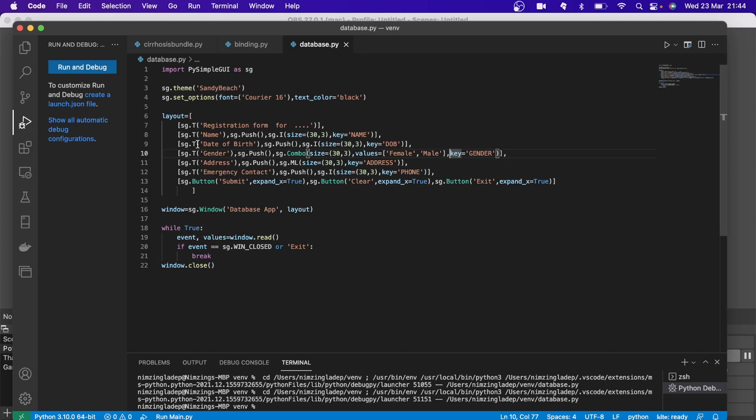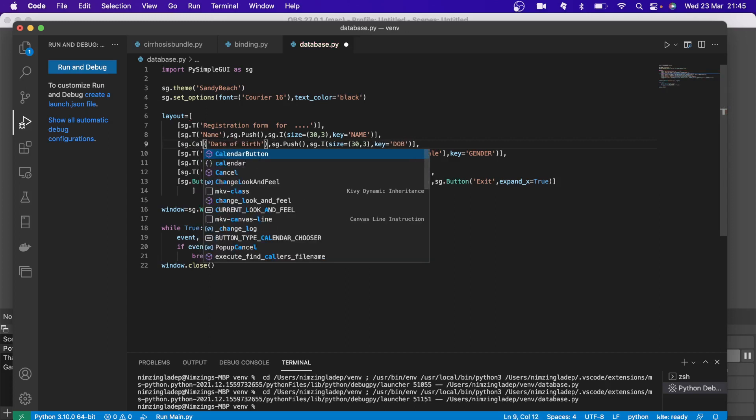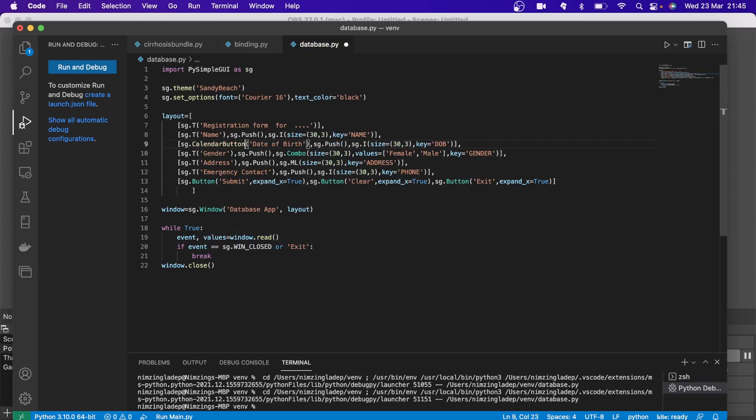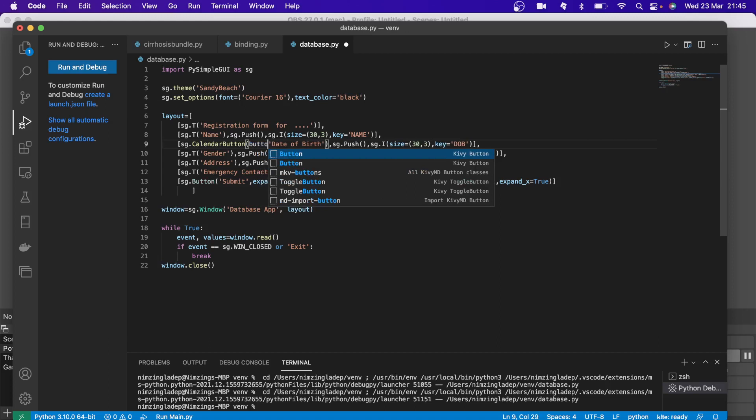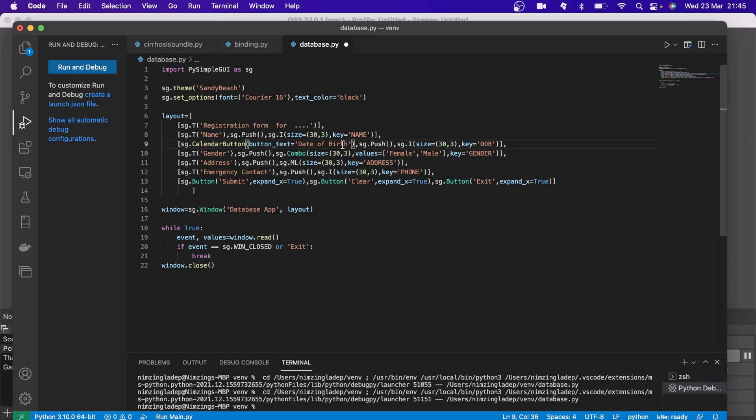Instead of this T, you're going to put a calendar button. And within that button, you want to convert all of this date of birth into a button text. So text equals to that. That quote there will convert this information onto a button text. So it will be date of birth. And we need to format this in such a way that it would pick up dates and put in a particular formation.